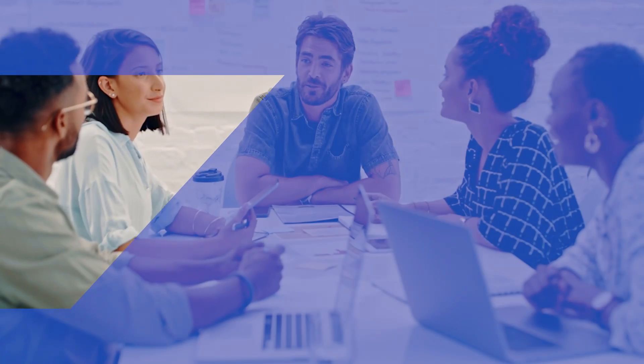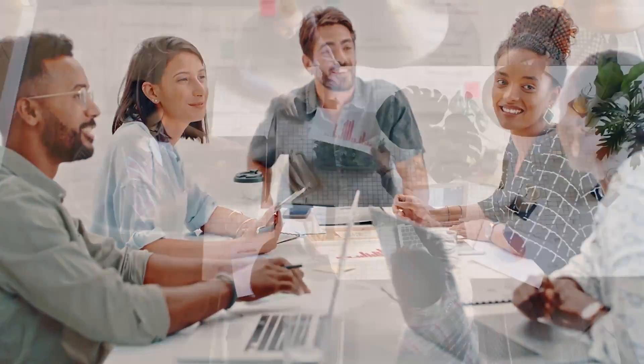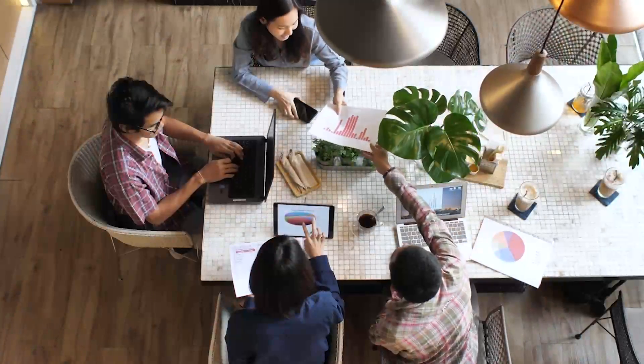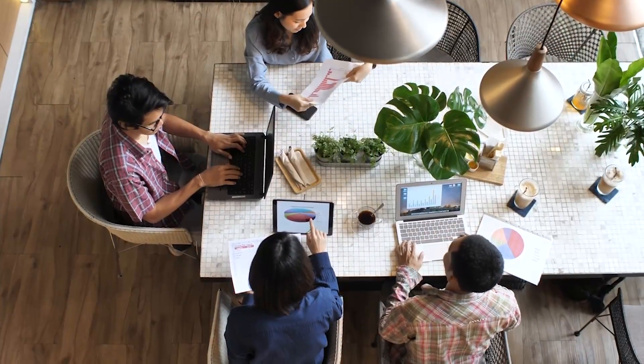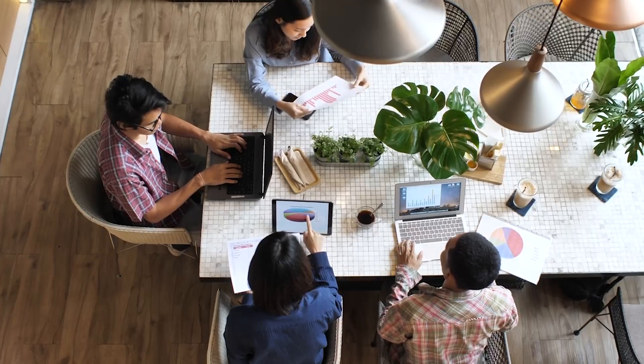Back-to-back meetings, countless tasks, and the pressure to have answers at your fingertips sound like a normal day in your sales organization?